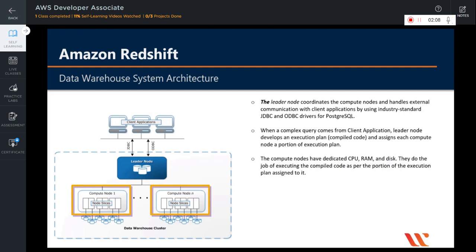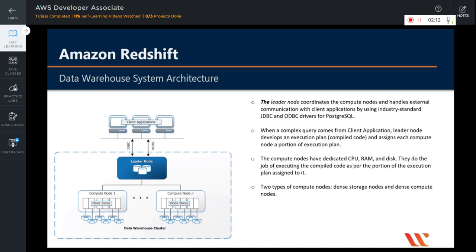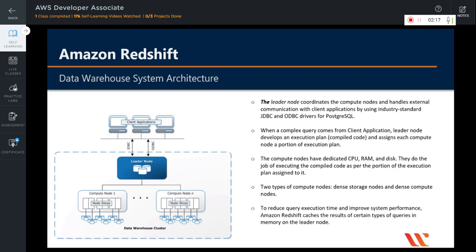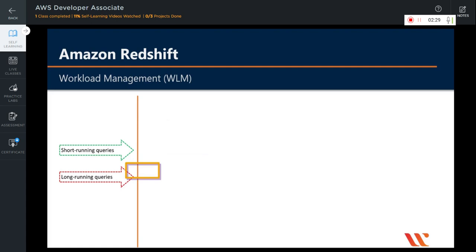Just remember that there are two types of compute nodes: dense storage nodes and dense compute nodes. To reduce query execution time and improve overall system performance, Amazon Redshift caches the results of certain types of queries in memory on the leader node.